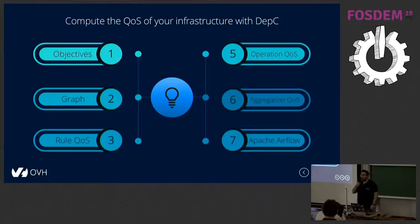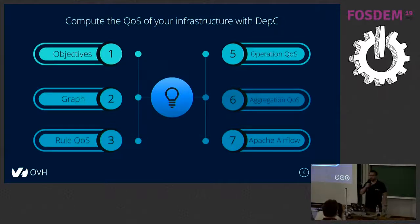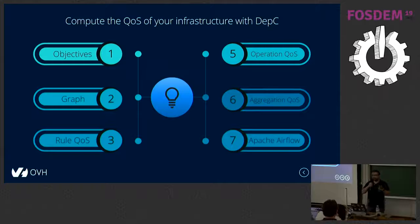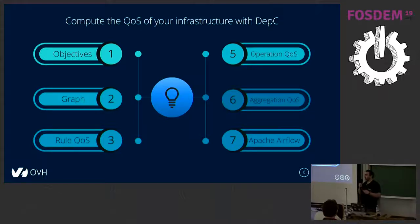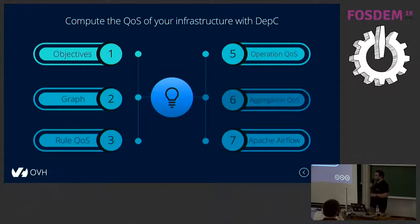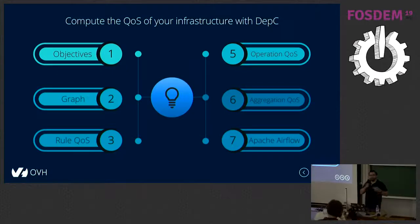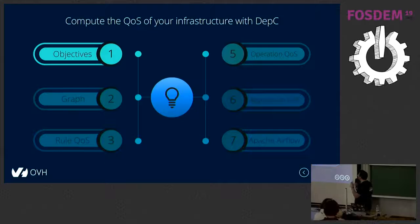During the next 25 minutes, we are going to explain the objectives of the project and why we decided to build Depsy. Then we'll talk about why we need a graph dependency in this project and what is the link between computing the QoS. Then, as Python developers, we'll cover how we compute QoS using the rule QoS, operation QoS, and aggregation QoS. Finally, we'll see how we use Airflow to schedule tasks every night.